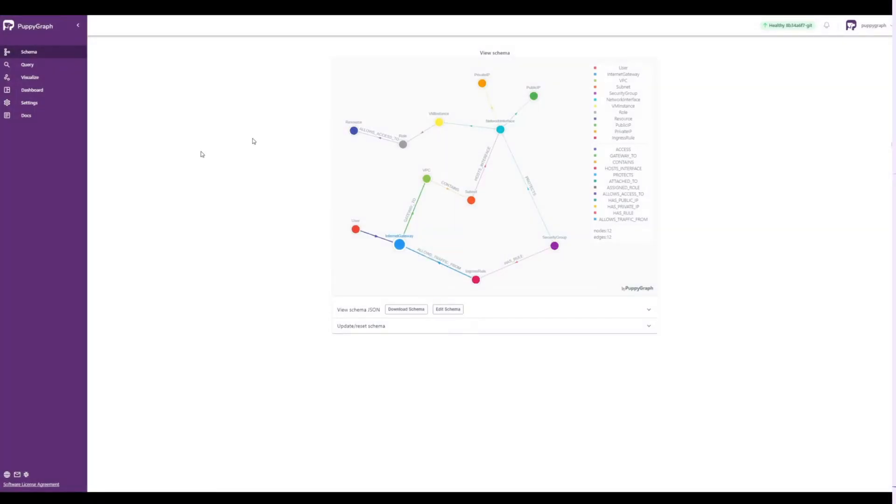In this demo, we're going to show you how you can use an underlying SQL data source, in this case Apache Iceberg, to create a security graph similar to the one that companies like Wiz are using to power their security product.